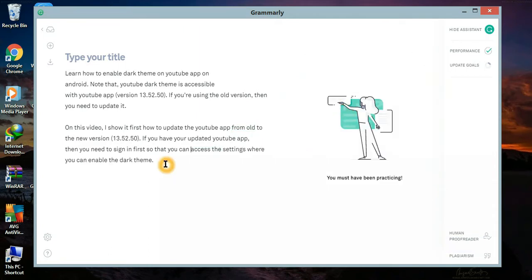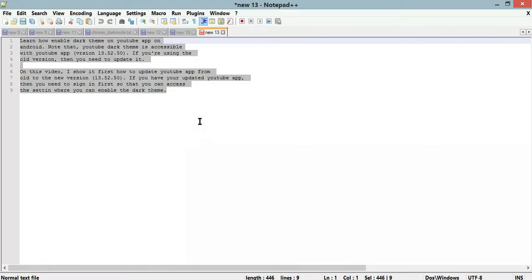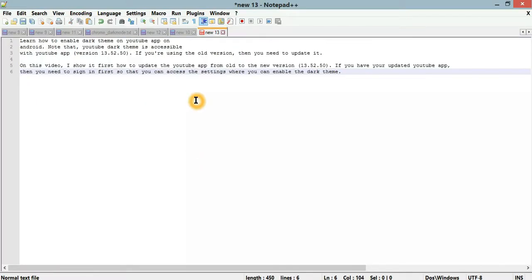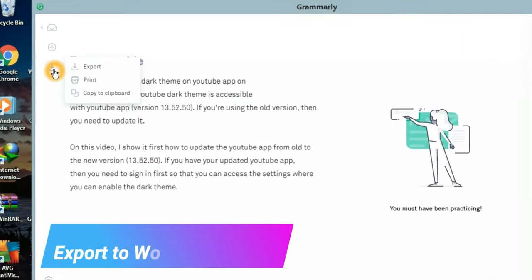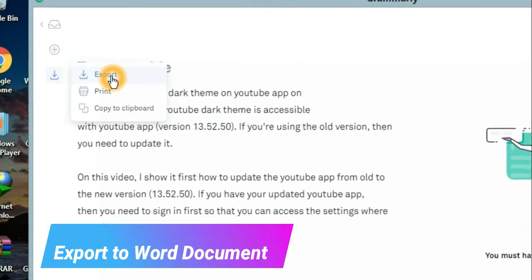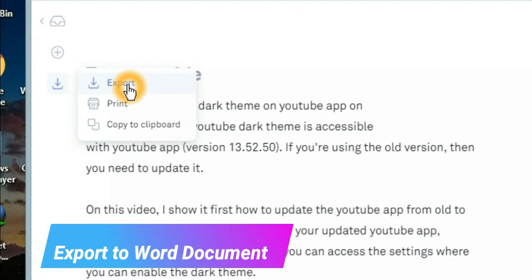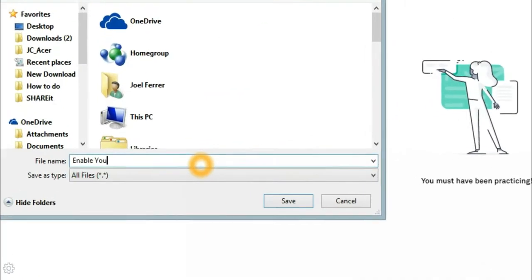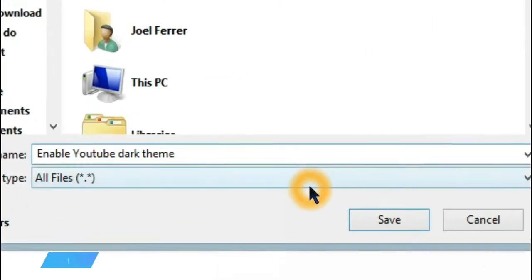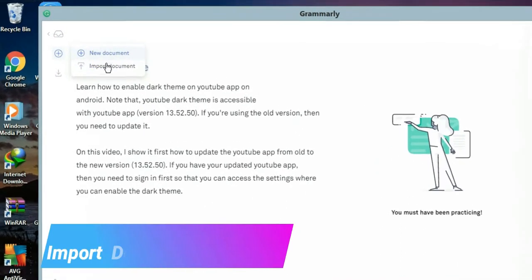Then I can copy and paste it back to my notebook. I can also export this to a document. I can also import a document here to edit it immediately.